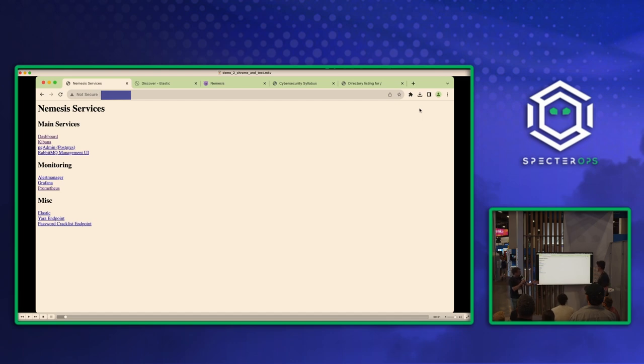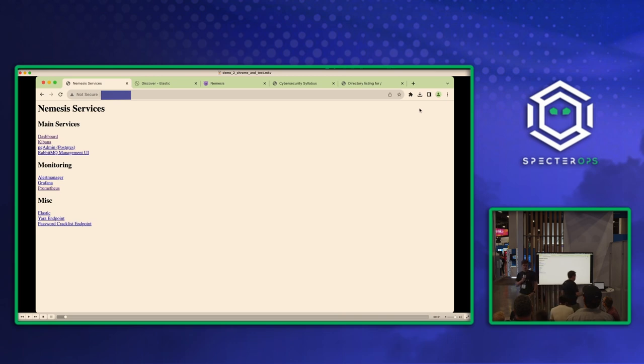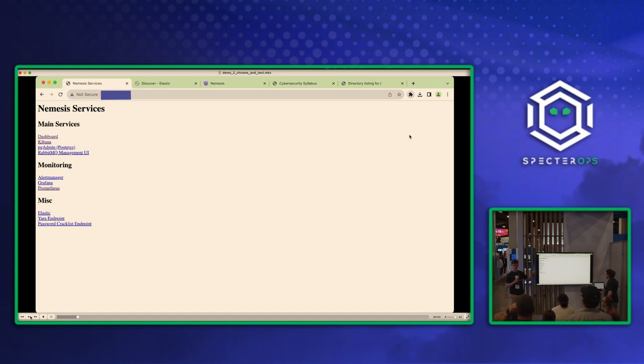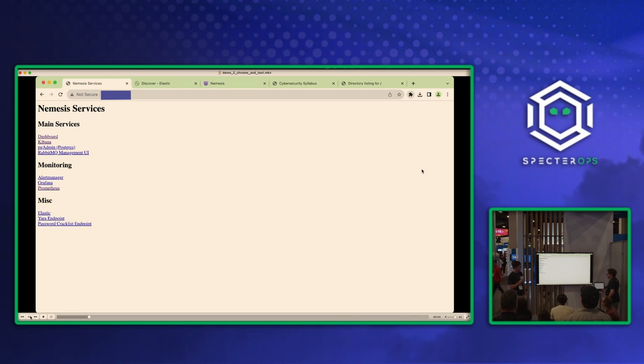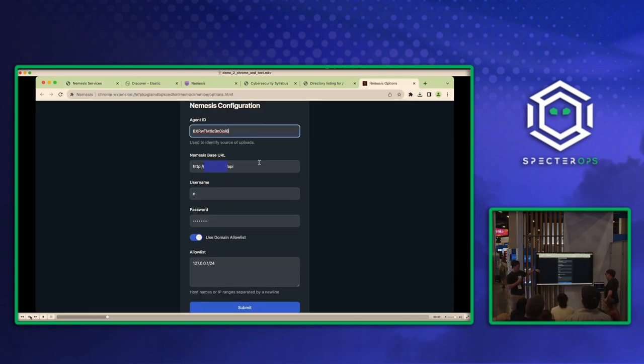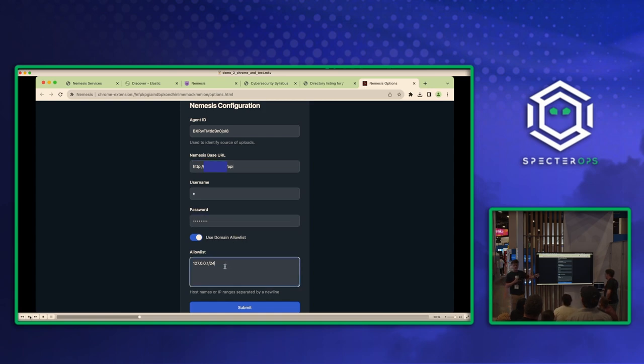All right. Now we're going to do the next demo with Max. All right. So for this demo, we made a Chrome plugin that will automatically ingest data that you download through Chrome into Nemesis. So we'll start by configuring it. We have an agent ID. Like we said, everything is tracked. We want to know which operator, who's actually submitting these. So we're tracking that information.